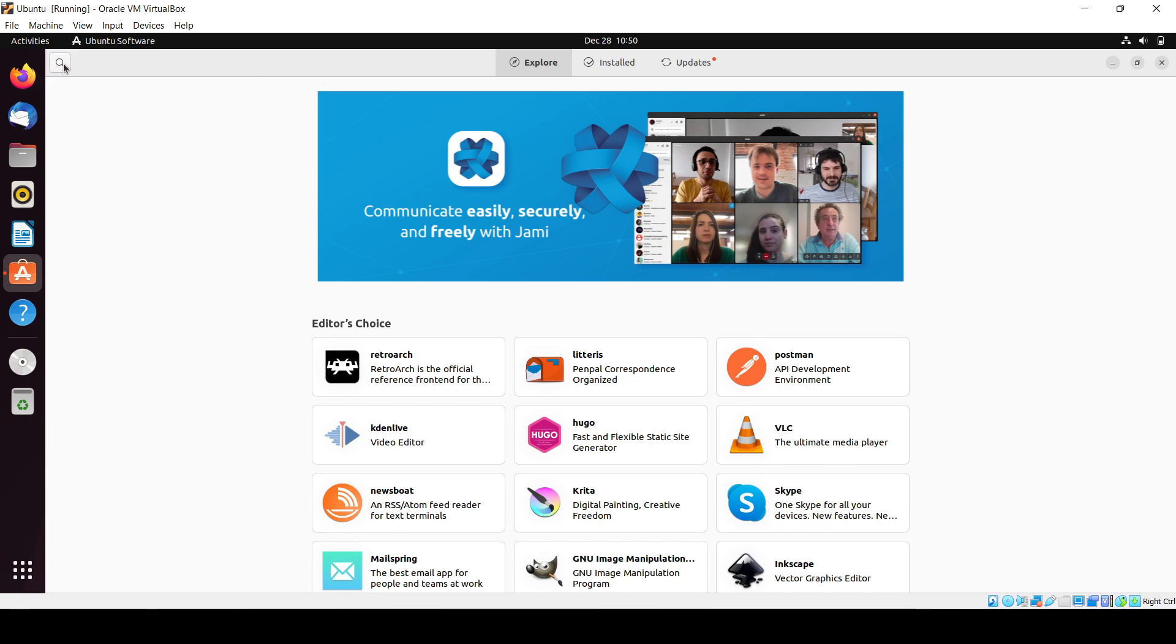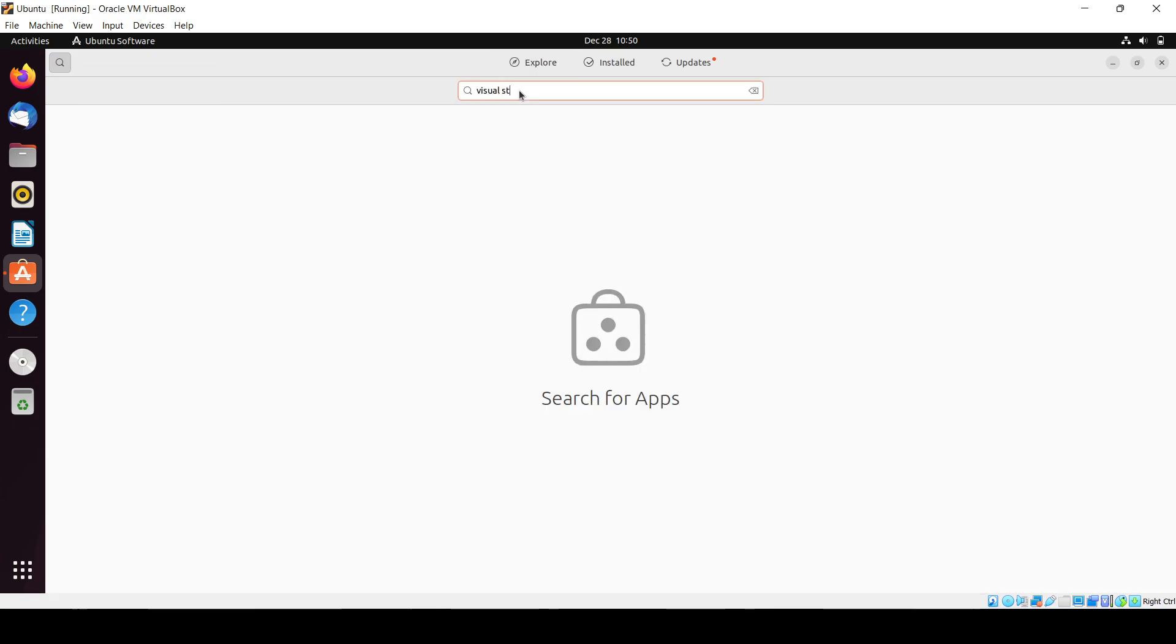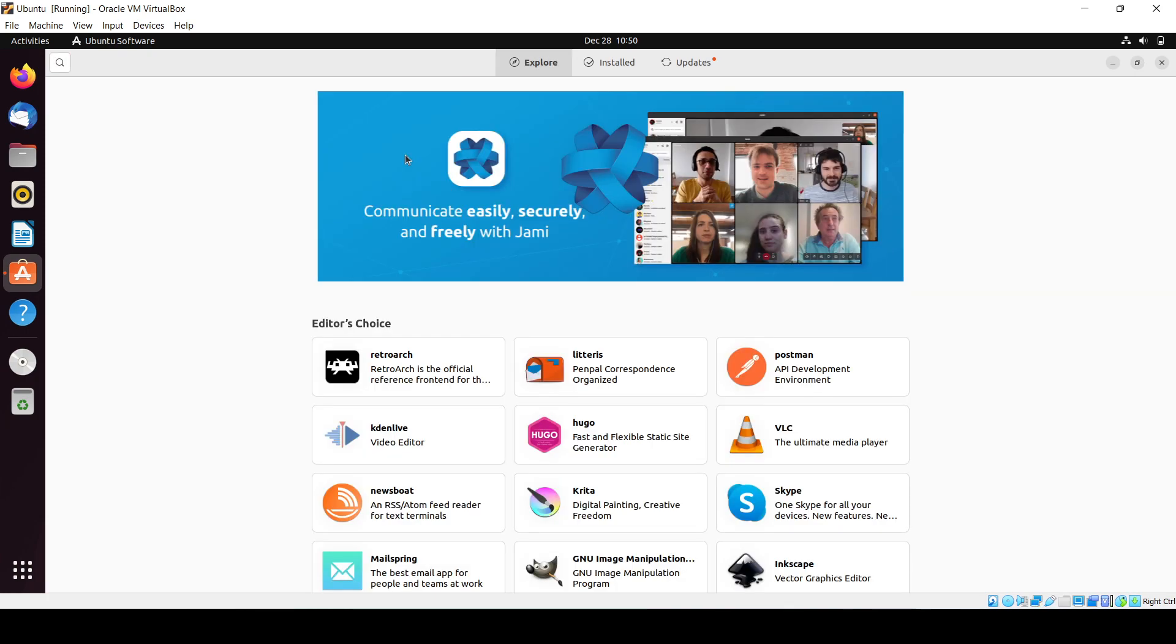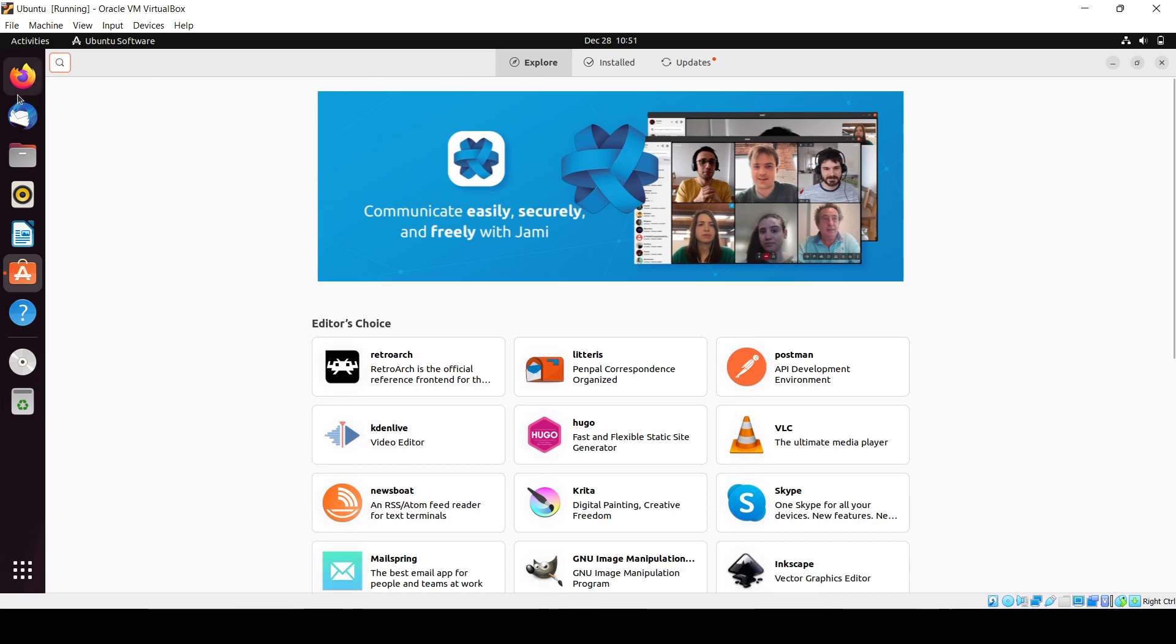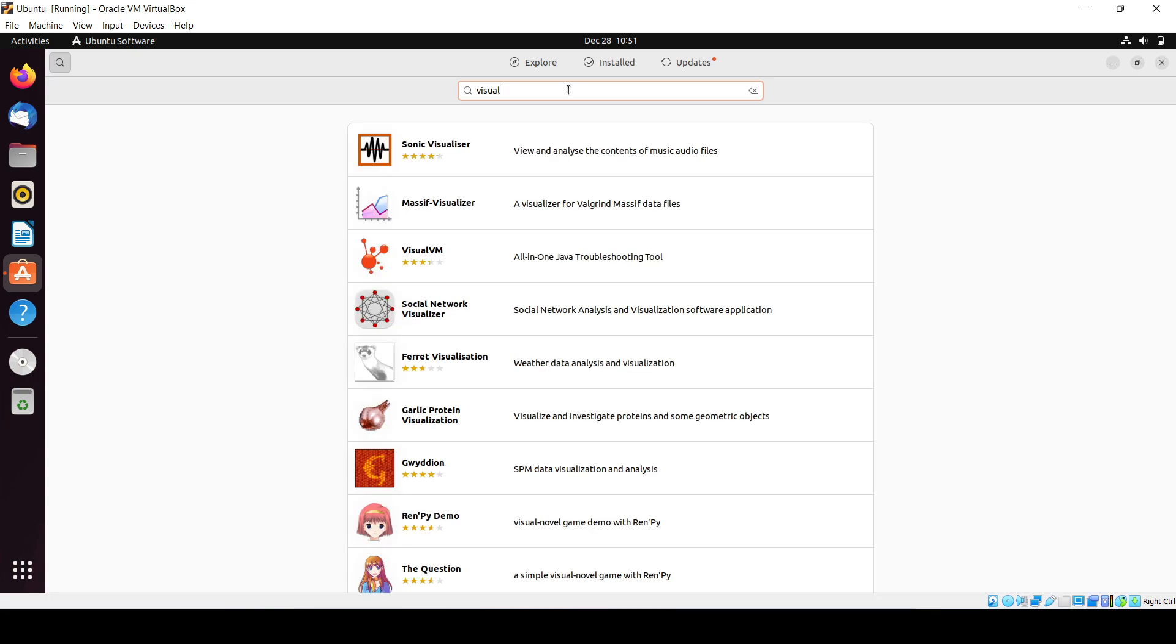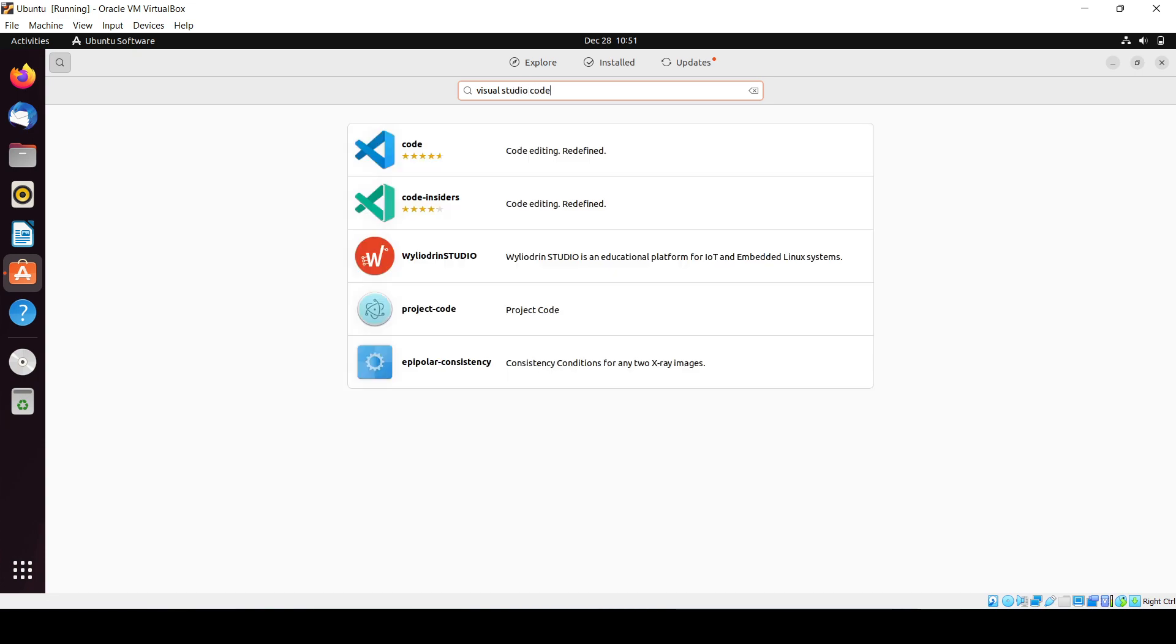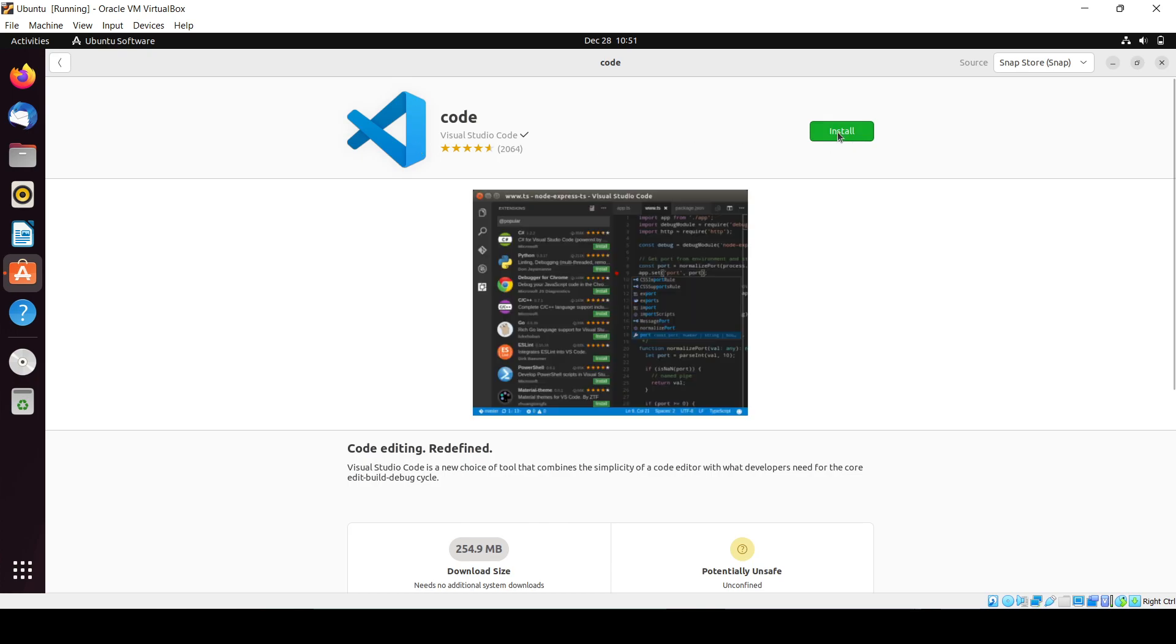Here is the search option, you can see the search icon, and you have to just search for Visual Studio Code. That's it, and it will search for you and you have to just click on it.